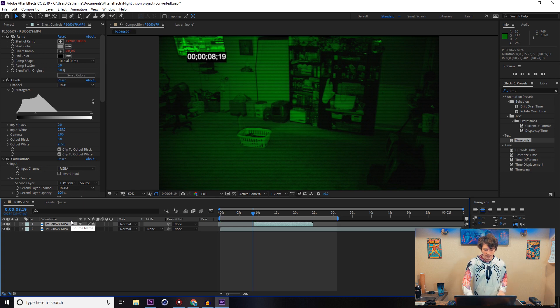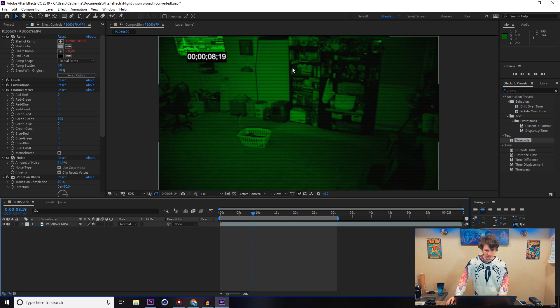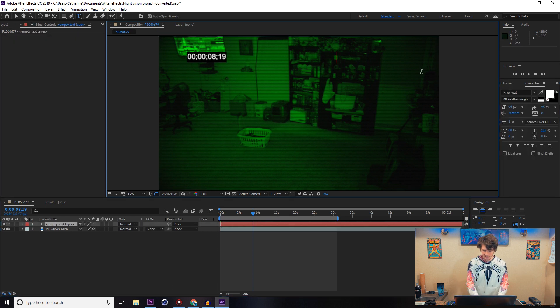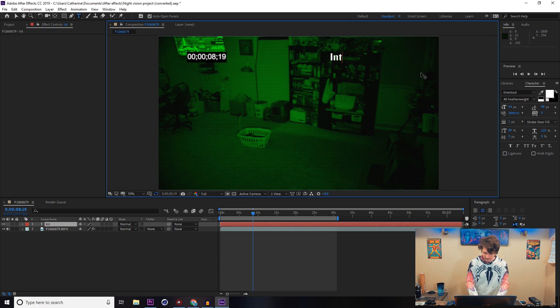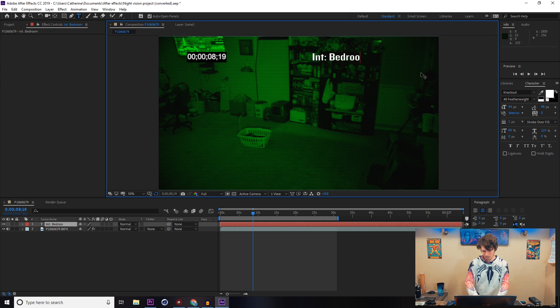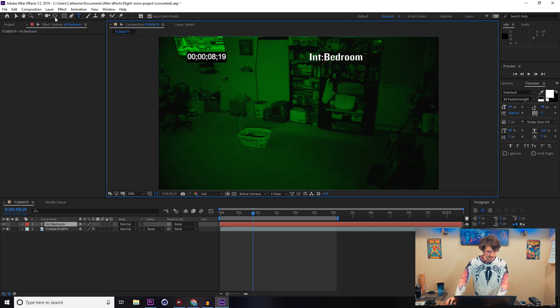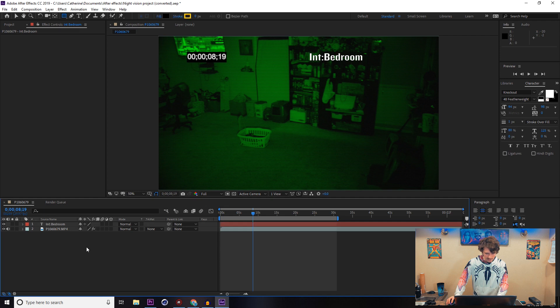Something else I like to do is add a text layer on top of it. Let's just say 'INT:' for interior, colon, and then 'Bedroom'. So that is a nice little indicator of where this area is.